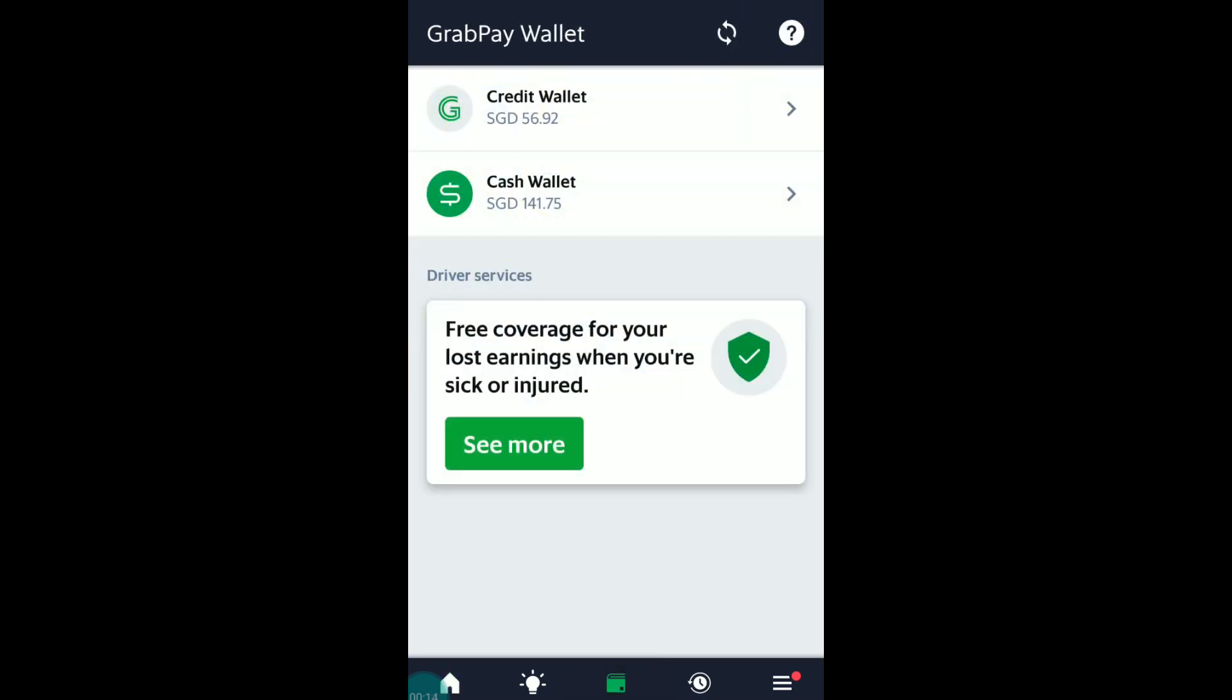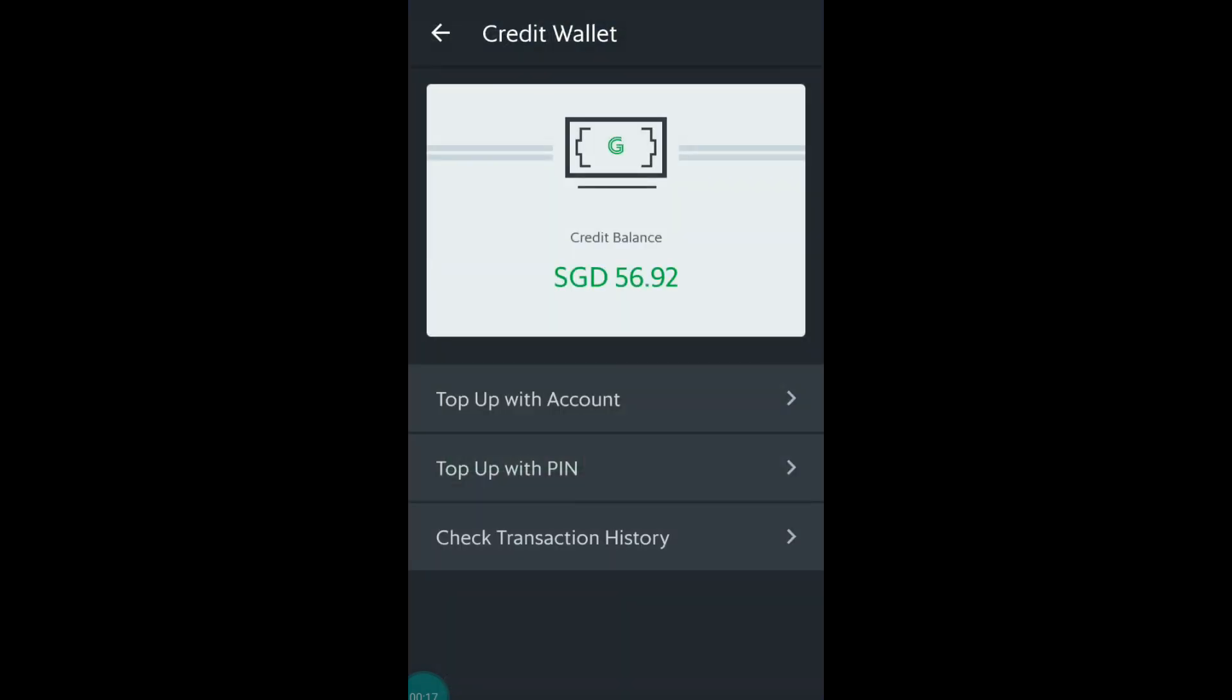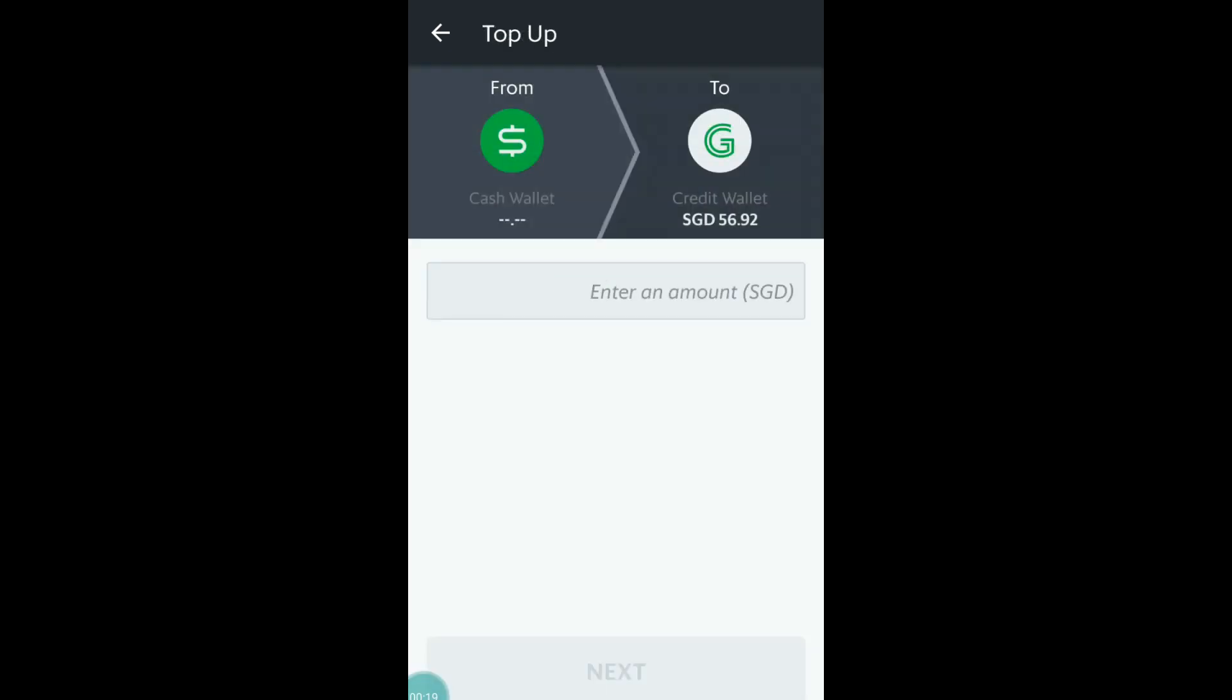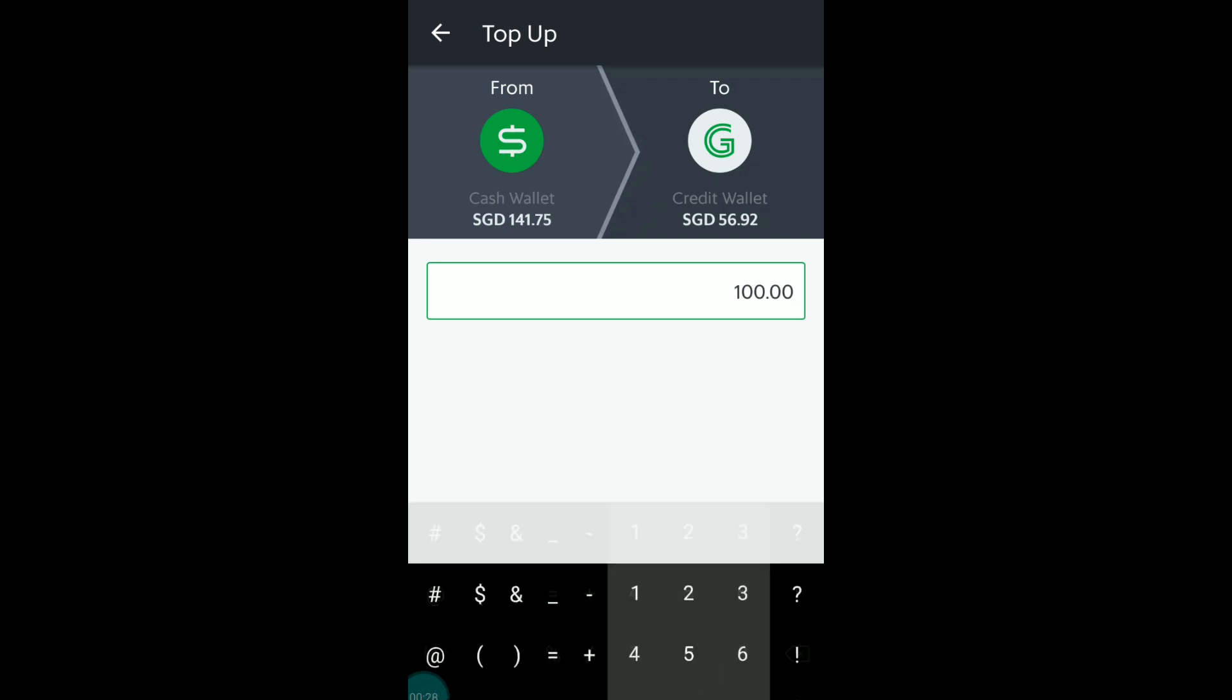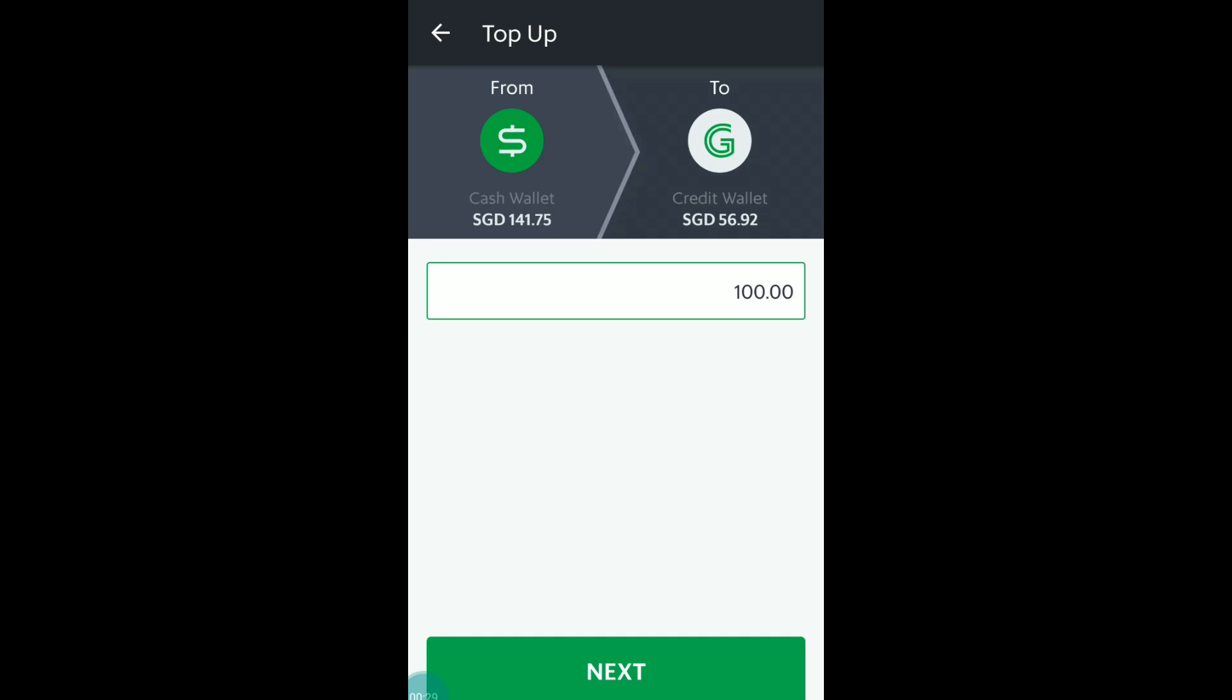Head to Wallet, Credit Wallet, Top-up with Account, and enter your desired amount that you wish to top-up. I would personally recommend at least $100 as at times you might get orders that are $50 also.